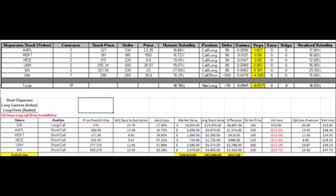If the overall market fell five percent, and each of the components fell five percent — though that typically doesn't happen because they're not a one-to-one beta with the Dow — you would gain about $927 on the trade. You'd have a loss on the DIA of about 27%, but a gain on the Apple short call of about 33%, on the Microsoft short call of about 39%, on the McDonald's short call of about 57%, on the United Health short call of about 51%, and on the Boeing short call of about 33.24%.